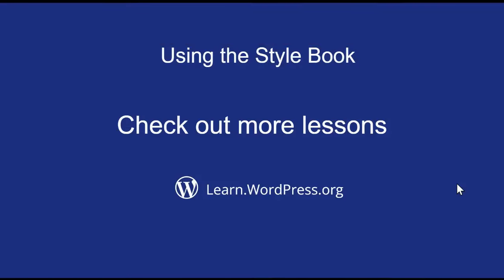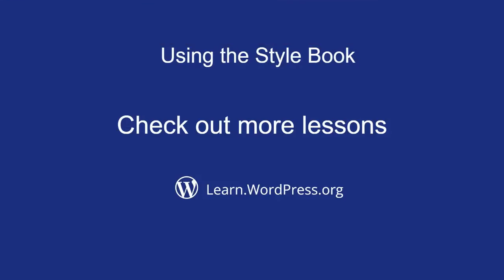Check out more lessons at learn.wordpress.org or our YouTube channel at WordPress. Thank you.